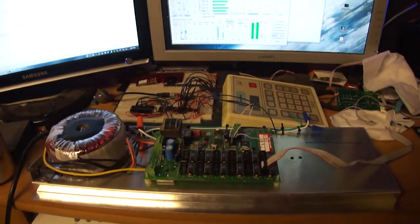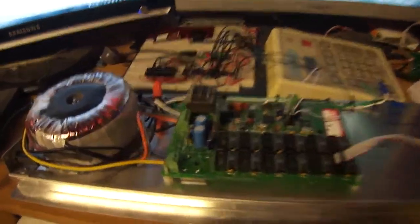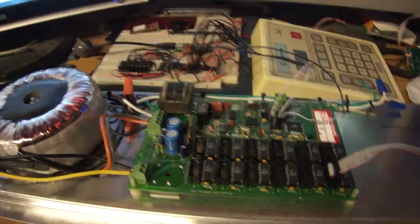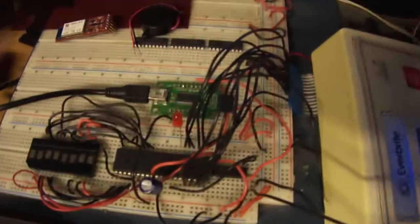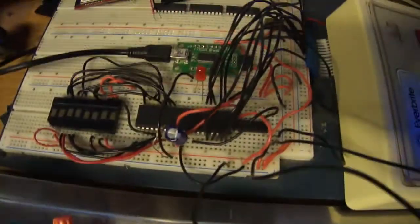Howdy everybody in YouTube land. I have everything hooked up now. What I did was I tapped off the USB to serial, unhooked it from the keypad microcontroller and moved it over to here.